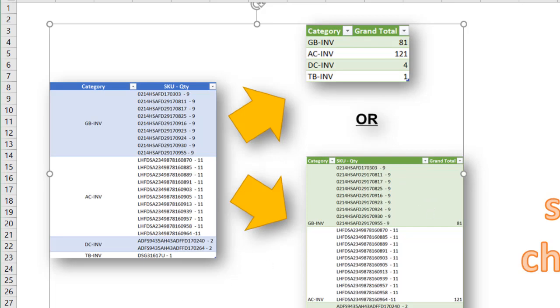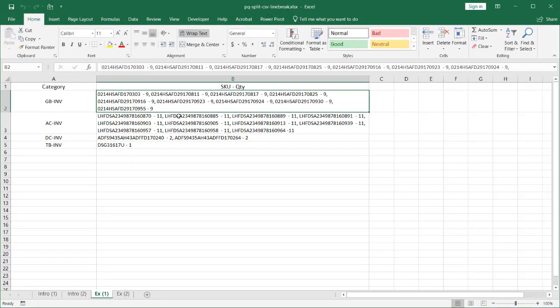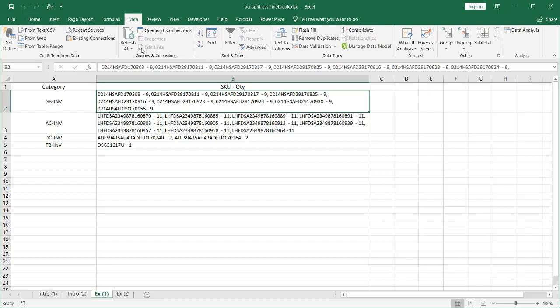Let's start with the first example where we've got commas. We have our data here. If we have Power Query — this is on Excel 2019 or Excel Office 365 — the Power Query option is already there. If you have previous versions of Excel, you might need to find out if you need to install and enable it. But if you have Office 365 or Excel 2016 or 2019, it is already in there. For 2019 or Office 365, Excel Power Query is in the Data tab.